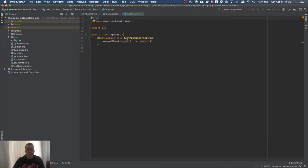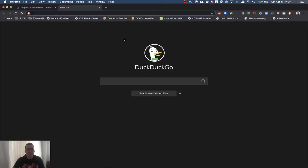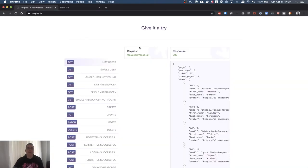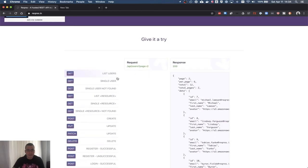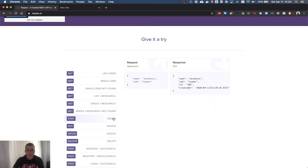Before we dive into the actual REST Assured testing, let's see what we're going to test. This is a website I found that has an API for testing. It's very simple — it returns static JSON. You can do create and other operations, but when you create something it doesn't actually persist. It just displays a static JSON response. This is helpful for a starter video so I don't have to create the API myself.